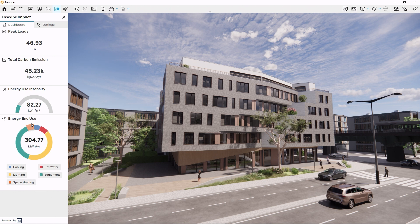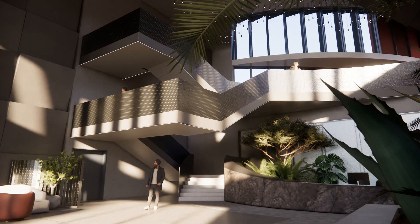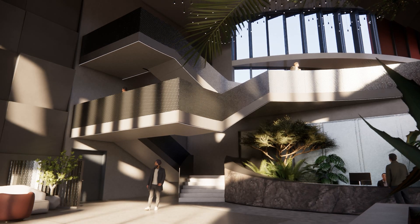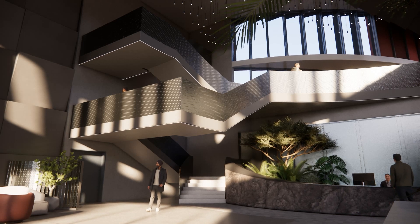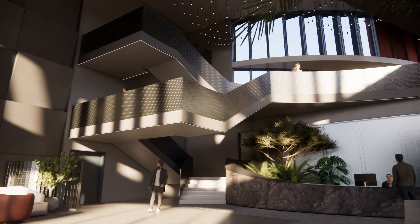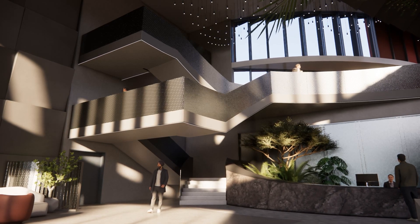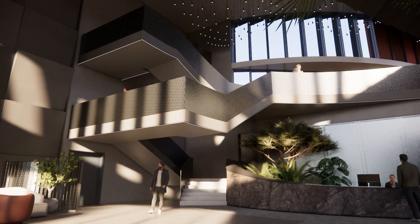This will give you an intro to how you use it. Let's dive into the details of Enscape Impact. This new tool provides you with energy performance insights from the early stages of your design.